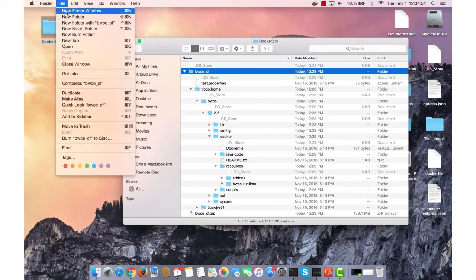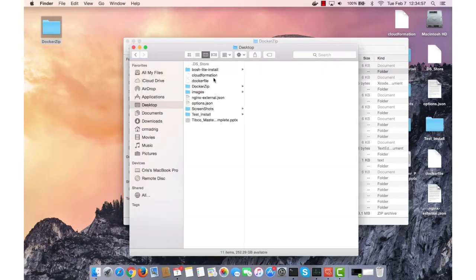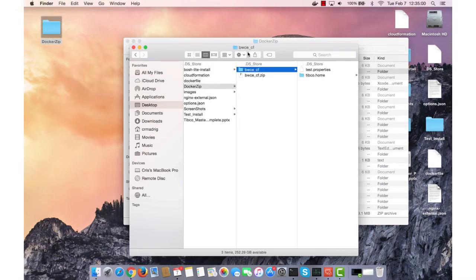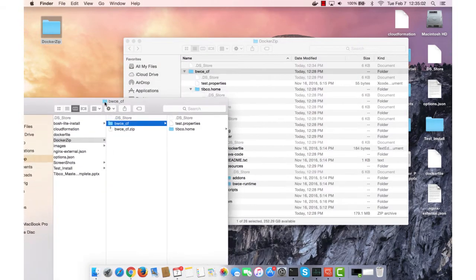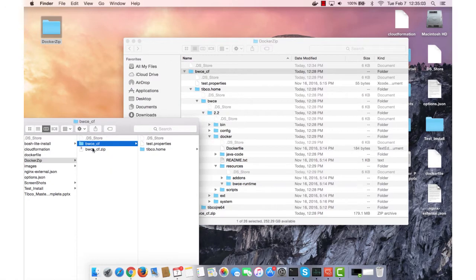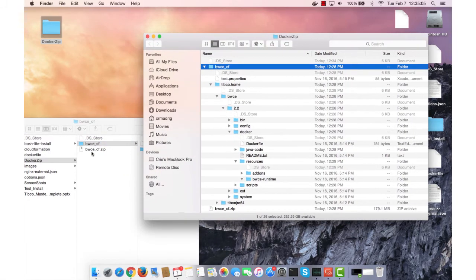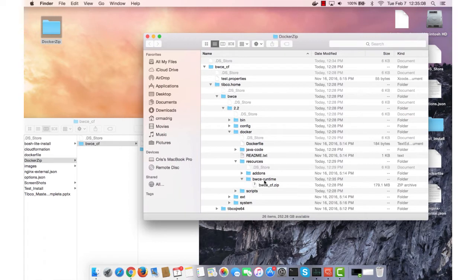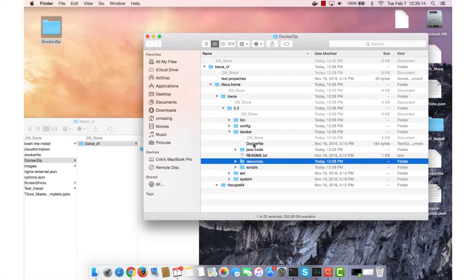So I'll open a new Finder window and I'm going to go to Desktop, Docker Zip, and I'm going to drag and drop the zip file into the BWC Runtime folder. What's going to happen is that the Docker file, when it's creating the image, is going to use the zip file in making the image.